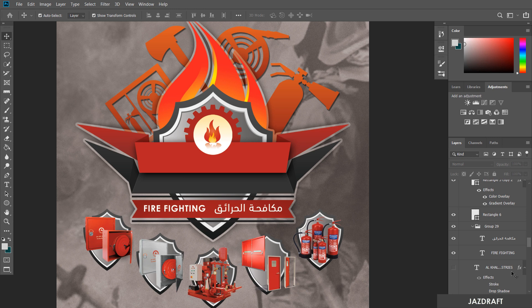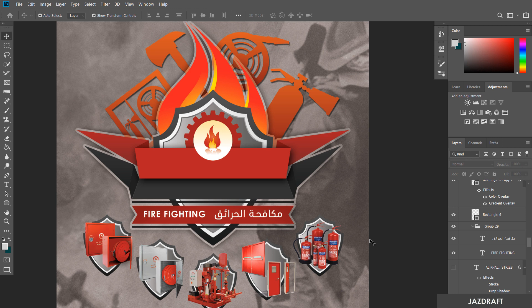Hello there, welcome to Just Draft. In this tutorial series, I'm going to create an entire series of Adobe Photoshop CC for beginners. In this video, I'm going to introduce Adobe Photoshop CC — so what is Photoshop CC?